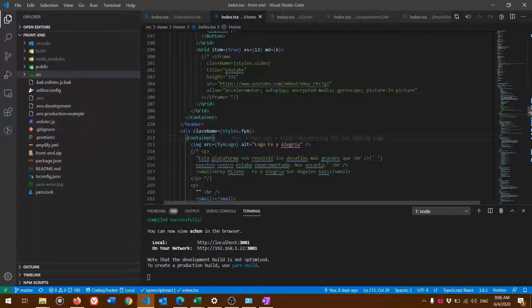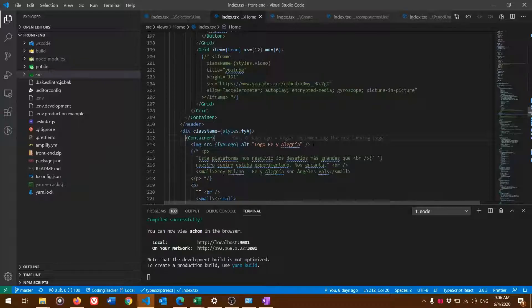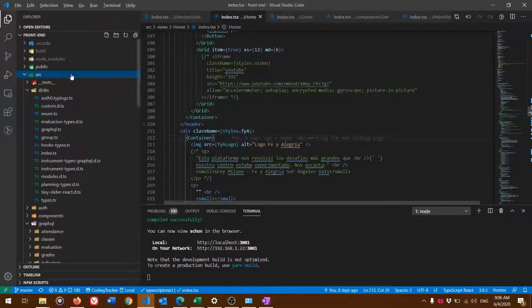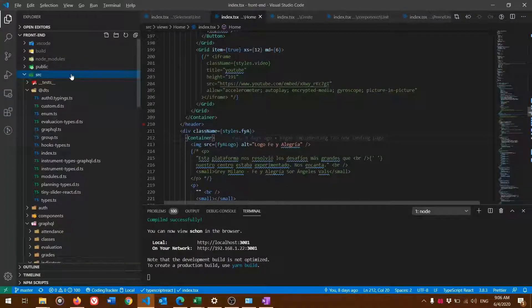Now, Create React App has all your source code files inside the source folder. What you want to do is open the source folder.